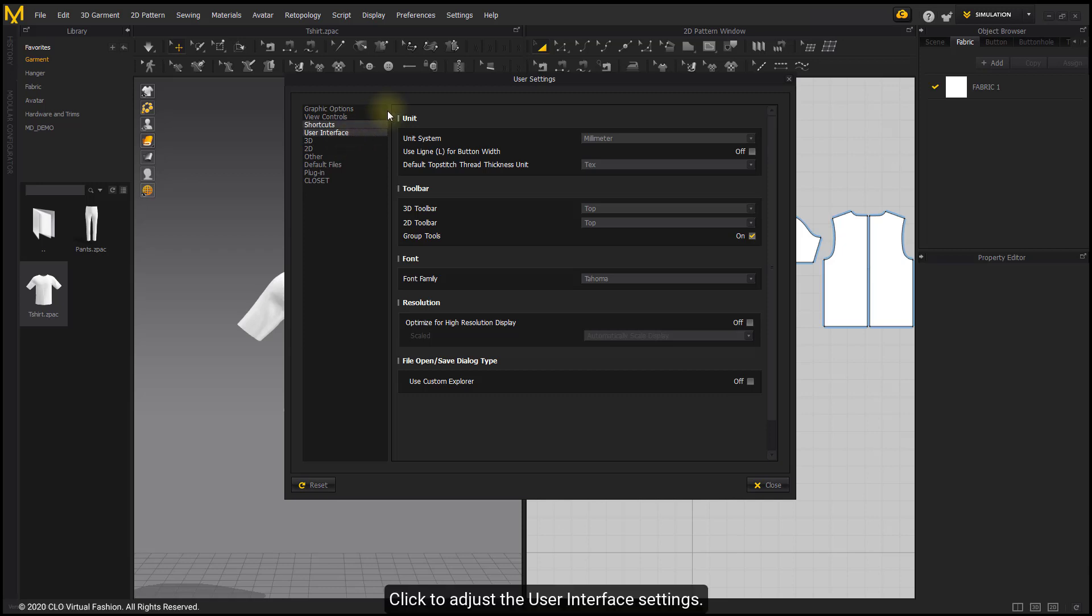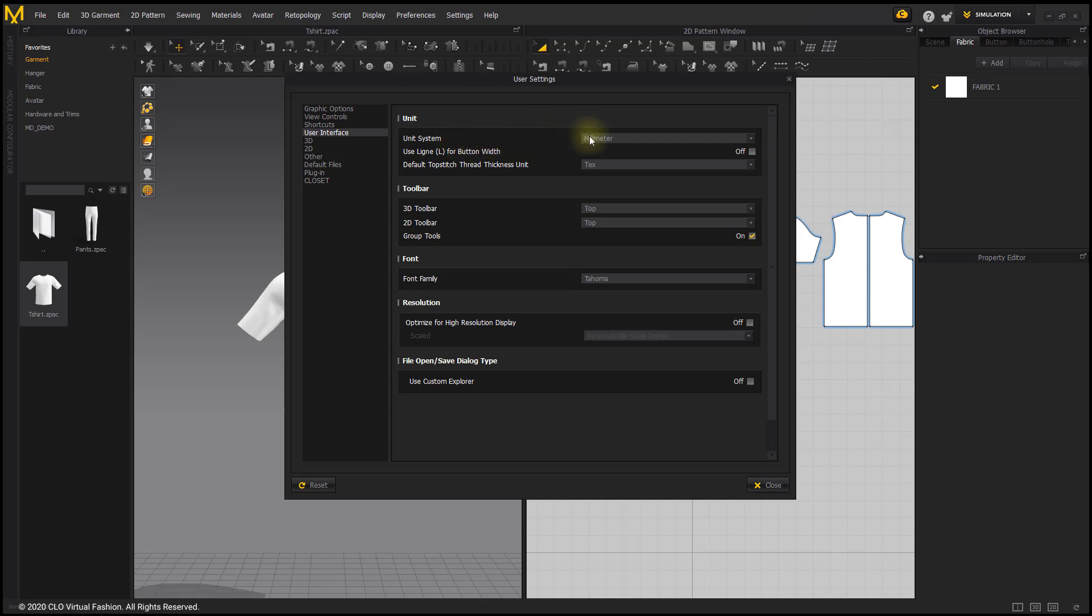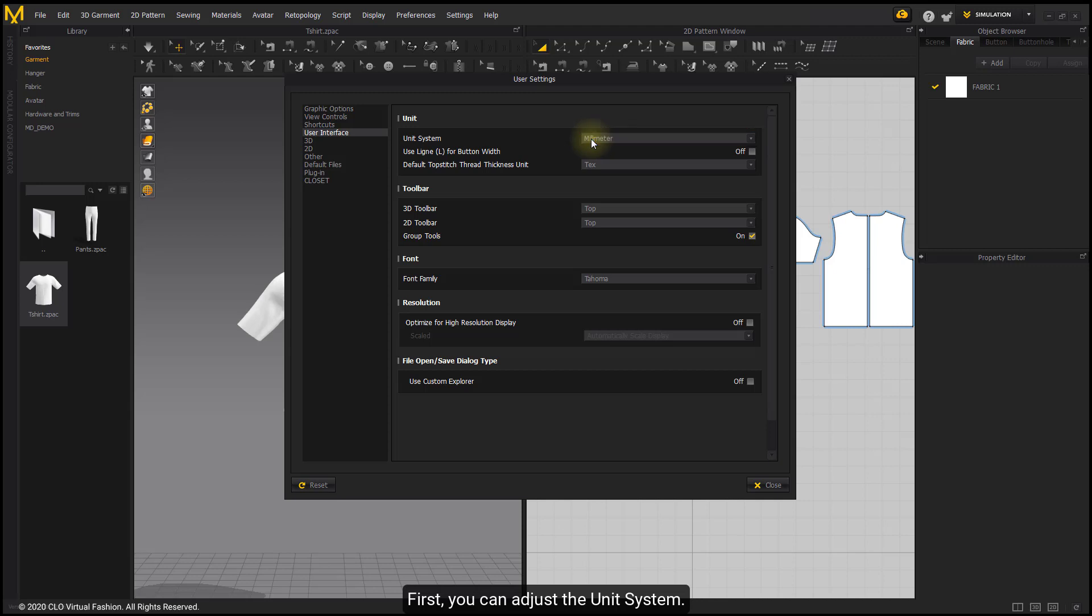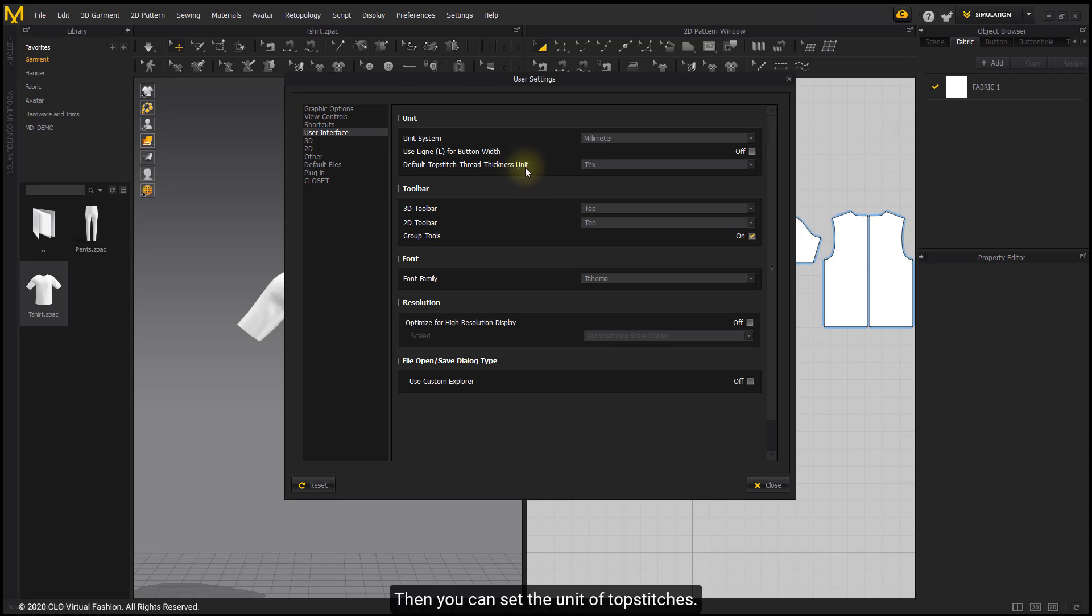Click to adjust the user interface settings. First, you can adjust the unit system. Then you can set the unit of top stitches.